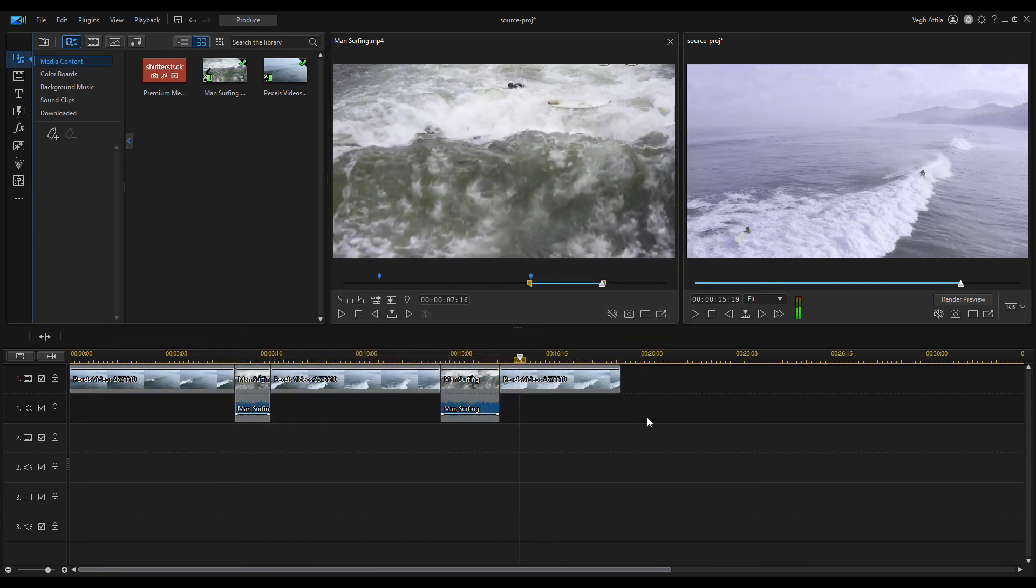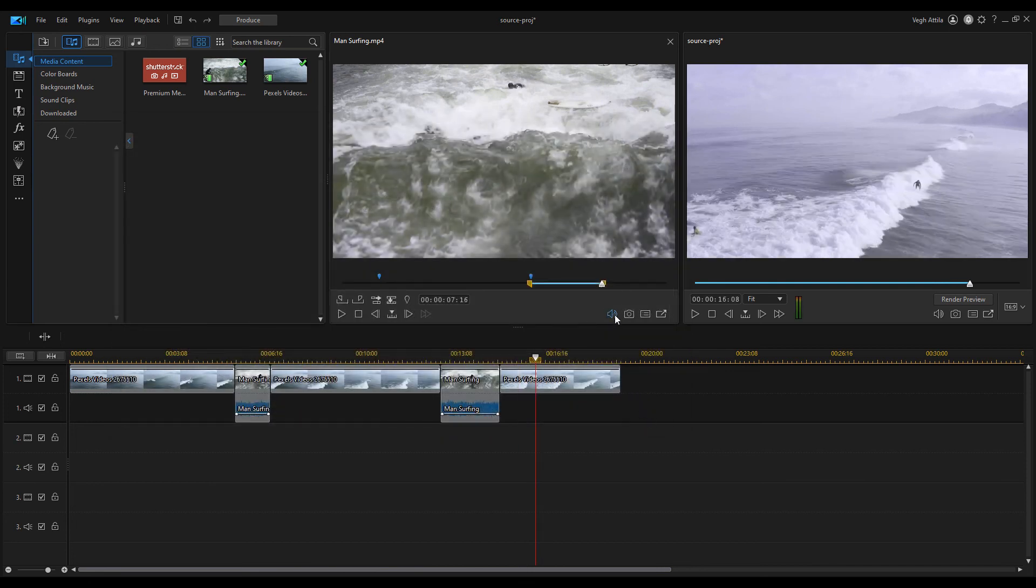We can set the footage volume also or we can mute it, but this doesn't affect the volume of the zones on the timeline.